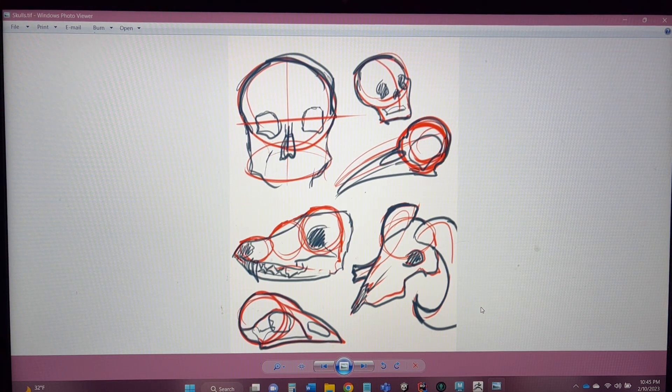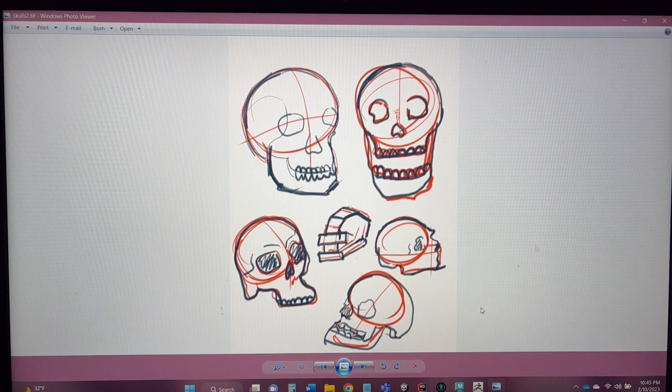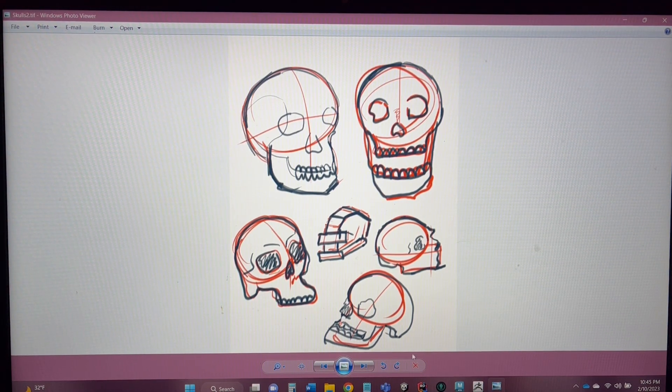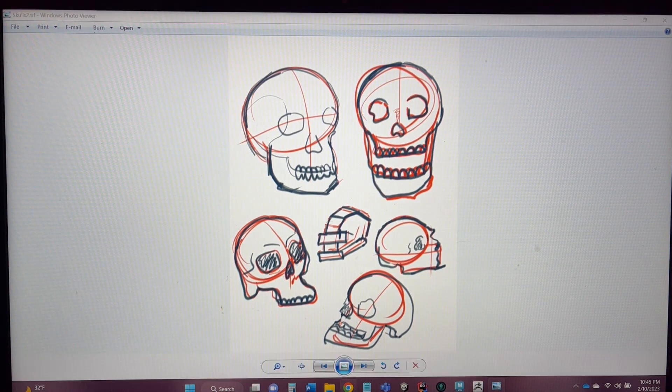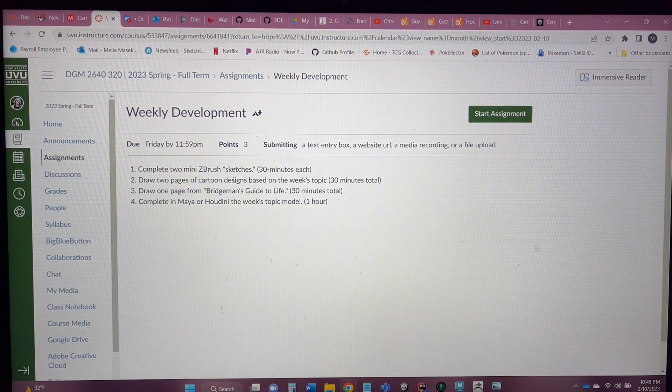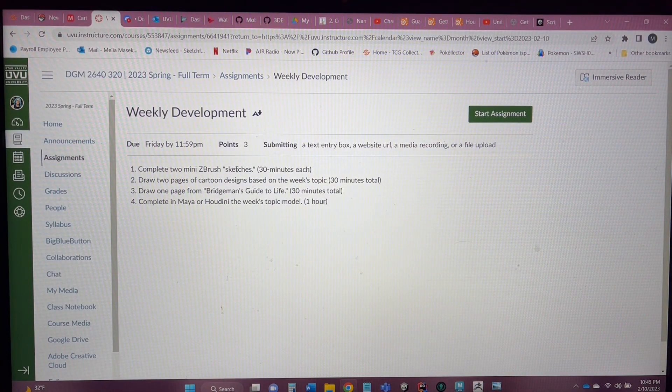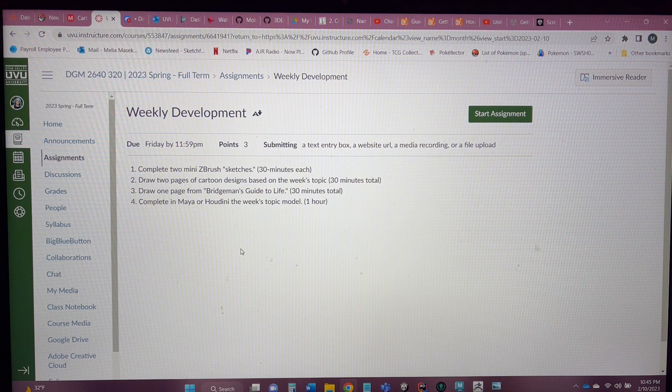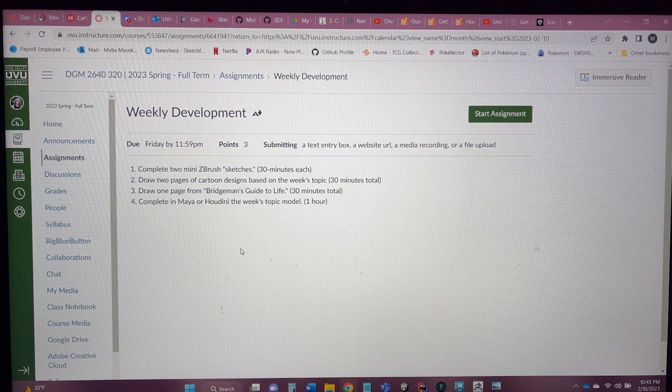I believe that is everything this week, and yeah, we'll see you next week.